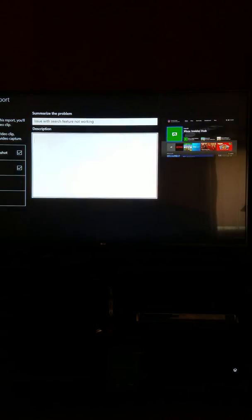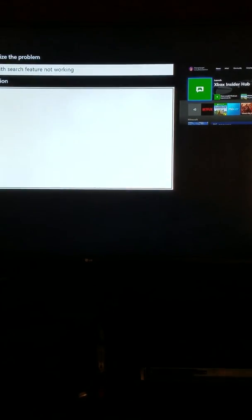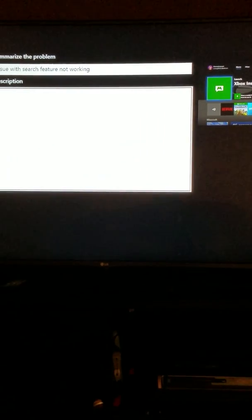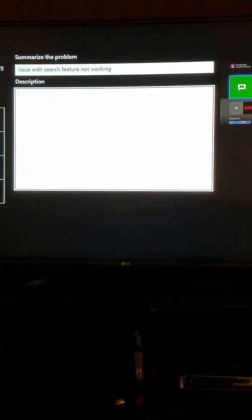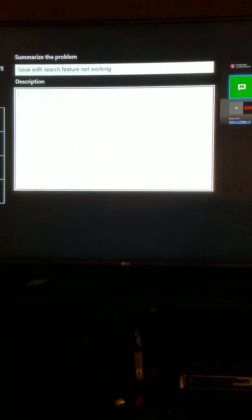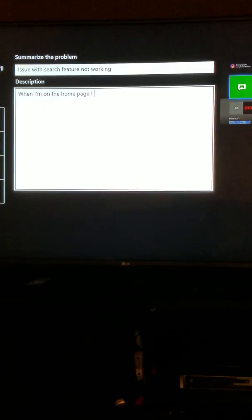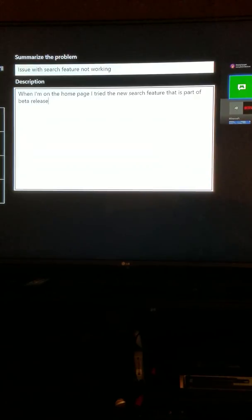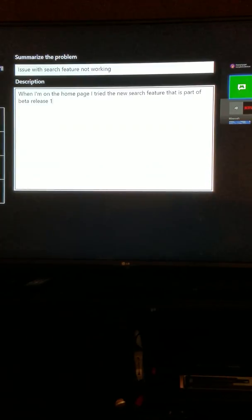I'm going to now type up my description here and state the facts of exactly what's occurring. And that's all it is. It's the facts of exactly what I'm seeing. Nothing more, nothing less. So I'm just going to click on type. When I'm on the home page, I tried the new search feature that is part of beta release. And if you don't know the beta release number, don't worry about it. The key is focus on the problem. But if you do know the release number, that's helpful to them. In this case, I believe it's 1806. So I'm going to type it in there.